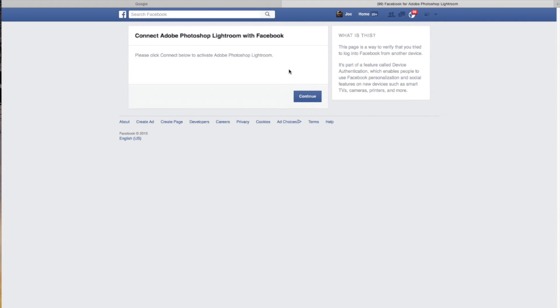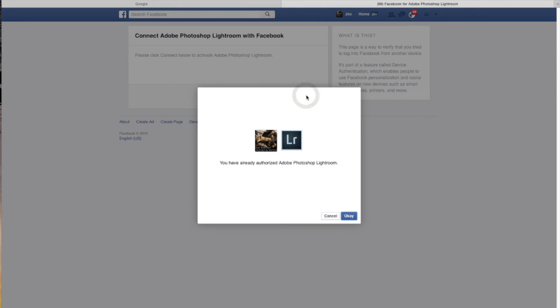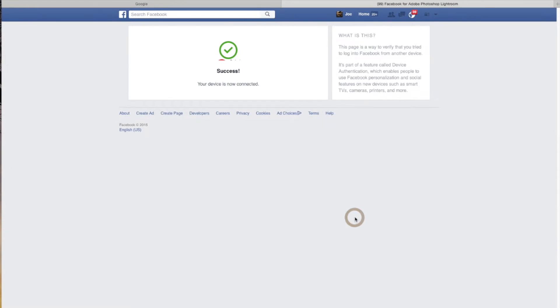It should take us over to our browser and it did. Okay, connect Adobe Photoshop Lightroom with Facebook. Click on continue, then click OK since it's telling me that I'm already authorized and it says success. Like I said, it may ask you for your username and password to log back in again.